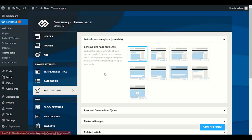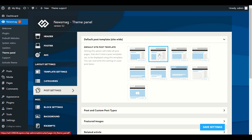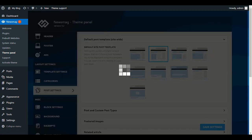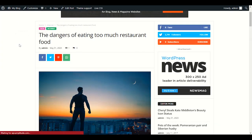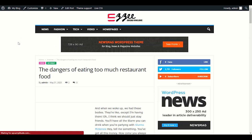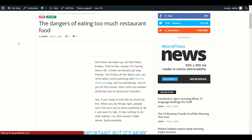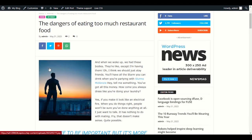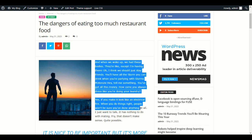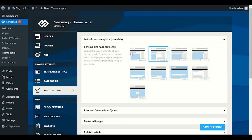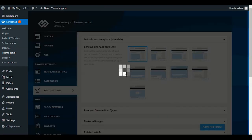The Default Post Template is fine to keep as default. If you want changes, choose Style 1 and refresh — you'll see the image on one side and text on the other. But I recommend Default — it looks better.